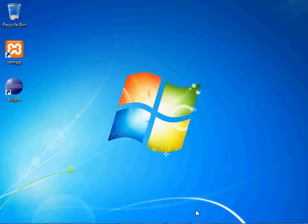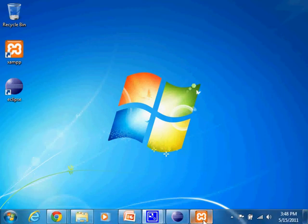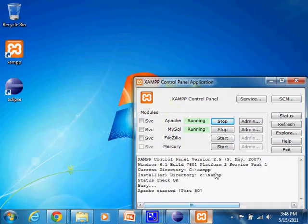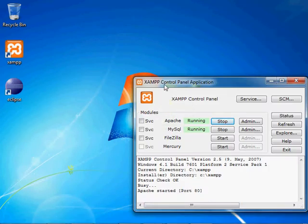Okay, so the first thing you're going to want to do is make sure that in your XAMPP control panel you have MySQL running, which I do.